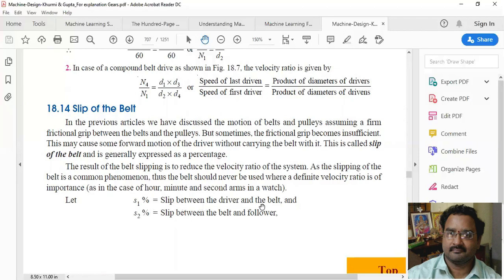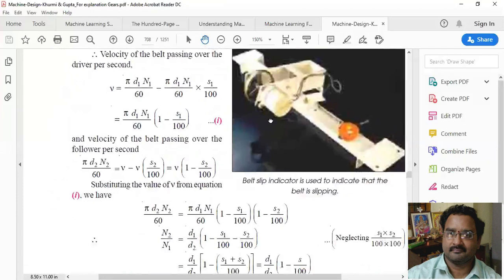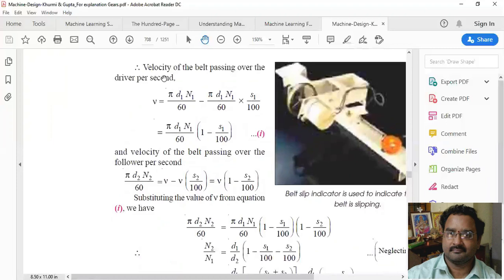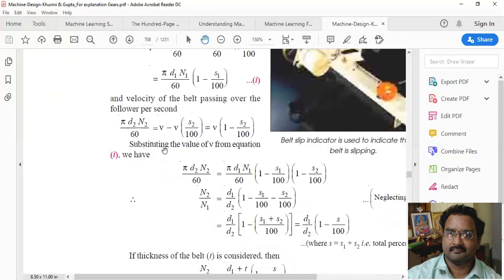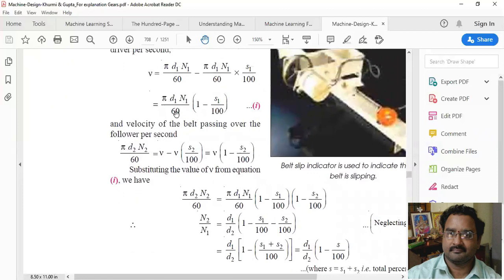Let S1 be the slip between the driver and the belt, and S2 be the slip between the belt and the follower. The velocity of the belt passing over the driver per second is V. Similarly, the velocity of the belt passing over the follower per second is V minus V × S2/100, which equals V × (1 − S2/100).